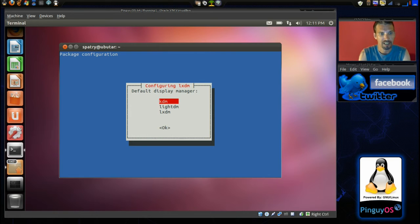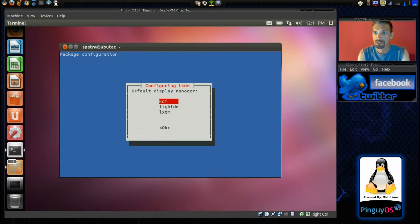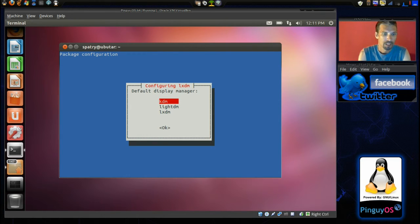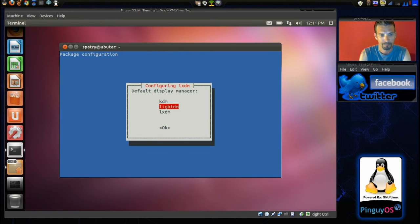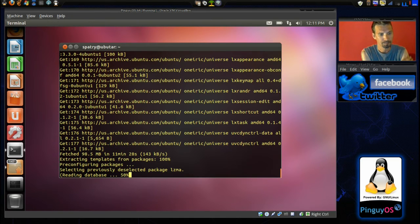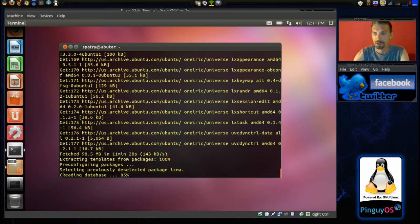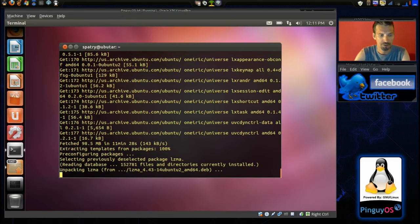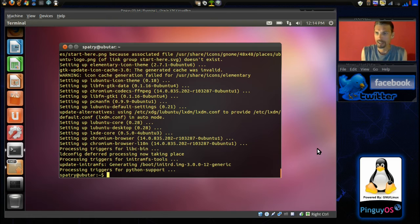Okay. And then, we can select the default display manager. KDM is what we're displaying right now. Let's try LightDM this time. Alright. And now, it's going to configure all of our packages for us. Good. We're done.